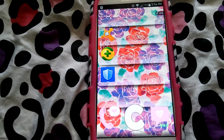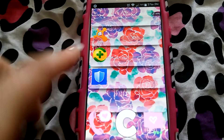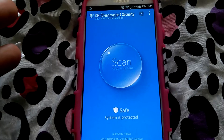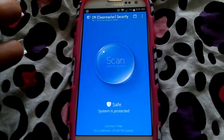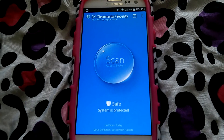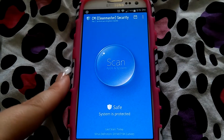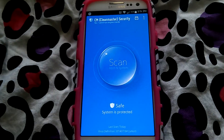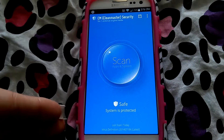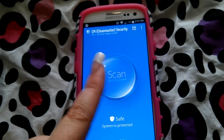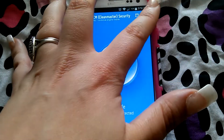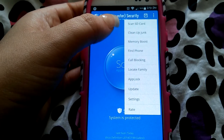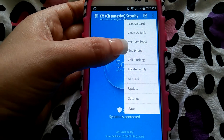Now for my favorite — CM Security. I already use Clean Master, which is a good app for keeping your phone cleaned out, so when I heard about CM Security I wanted to try it. It's just so simple to use, has a lot of features, and looks really clean. You can click the main button to scan your phone, or go into the menu which offers: scan SD card, junk cleanup, memory boost, find your phone, and call blocking.